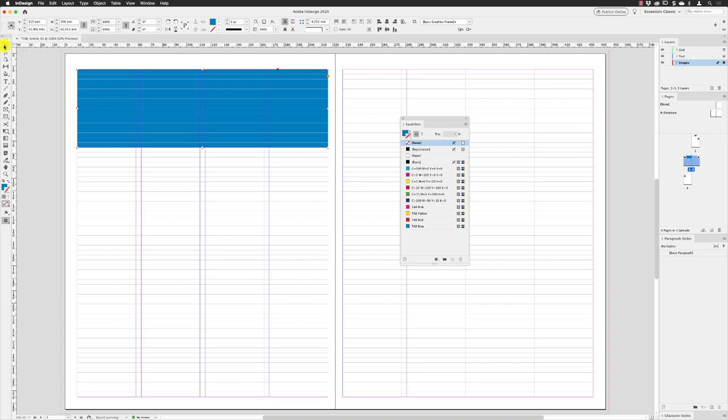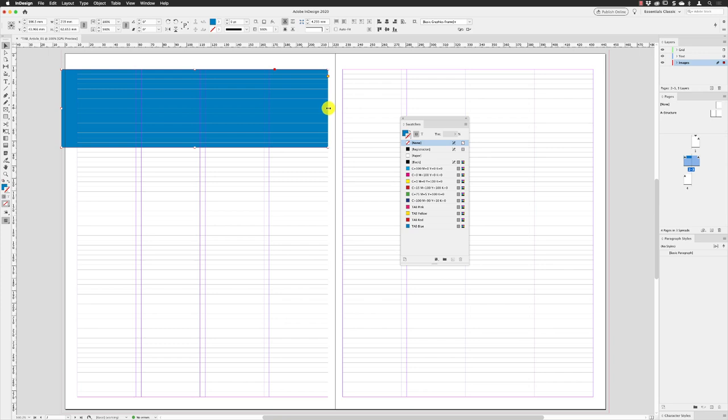You will have to switch to the selection tool to be able to move and alter the size of this. The height is in the place where I want it to be, but I do need to change the width. So I'm gonna drag that all the way out to the bleed line and I'm gonna drag the middle handle on the right hand side to the center of the spine.